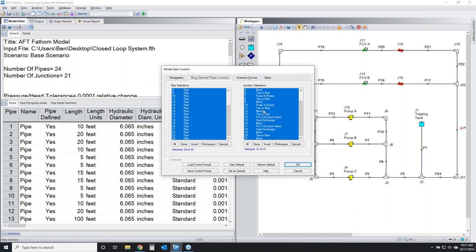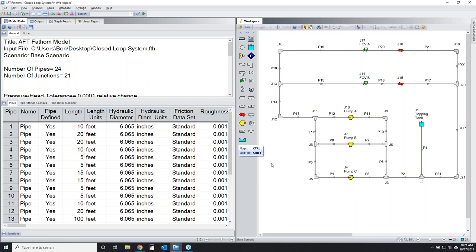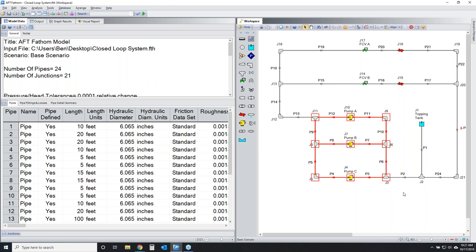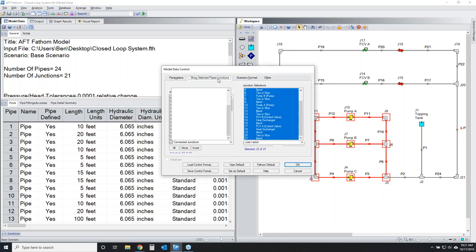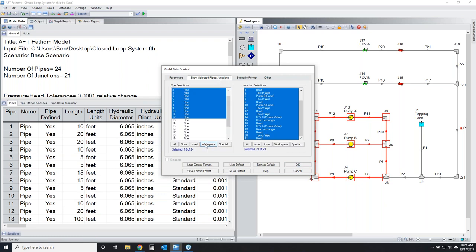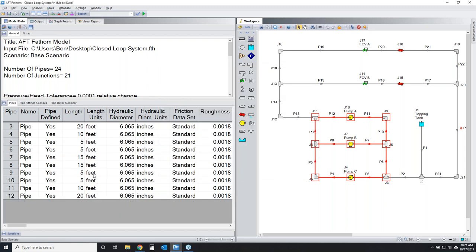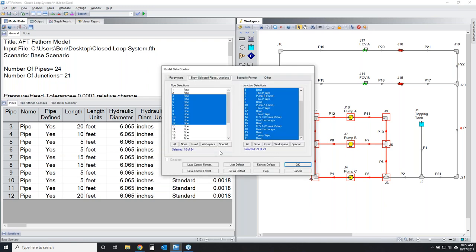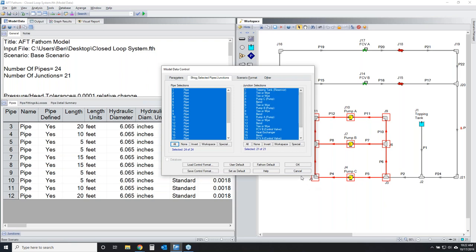If you have a large model but only care about specific pipes — like pump suction or discharge piping — select those on the workspace, then in the Model Data window click 'Show Selected Pipes and Junctions' and select 'Workspace.' This filters out all other pipes so you can focus on just the input information that concerns you at a given time.